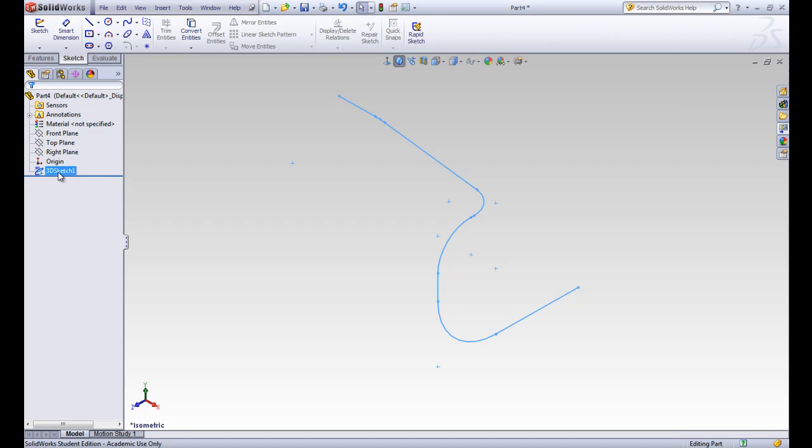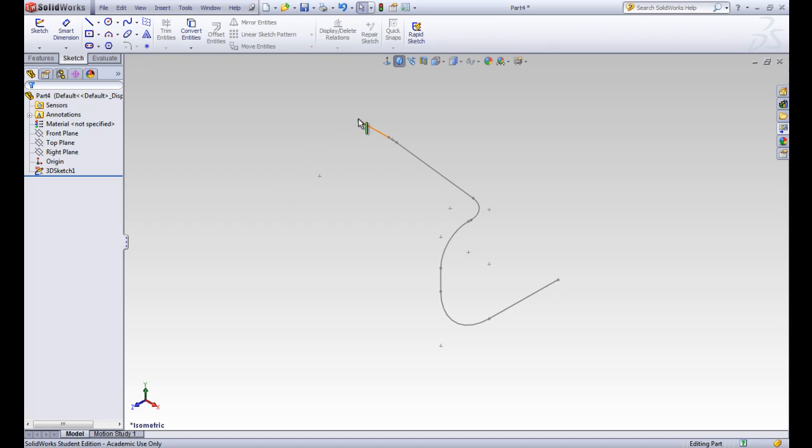Try and clean it up the best you can so all of those dimensions are visible. Then we can exit the sketch by clicking the dropdown. Click on this 3D sketch button, and we're out. You can see that this 3D sketch is here in the design tree, and we're ready to go.